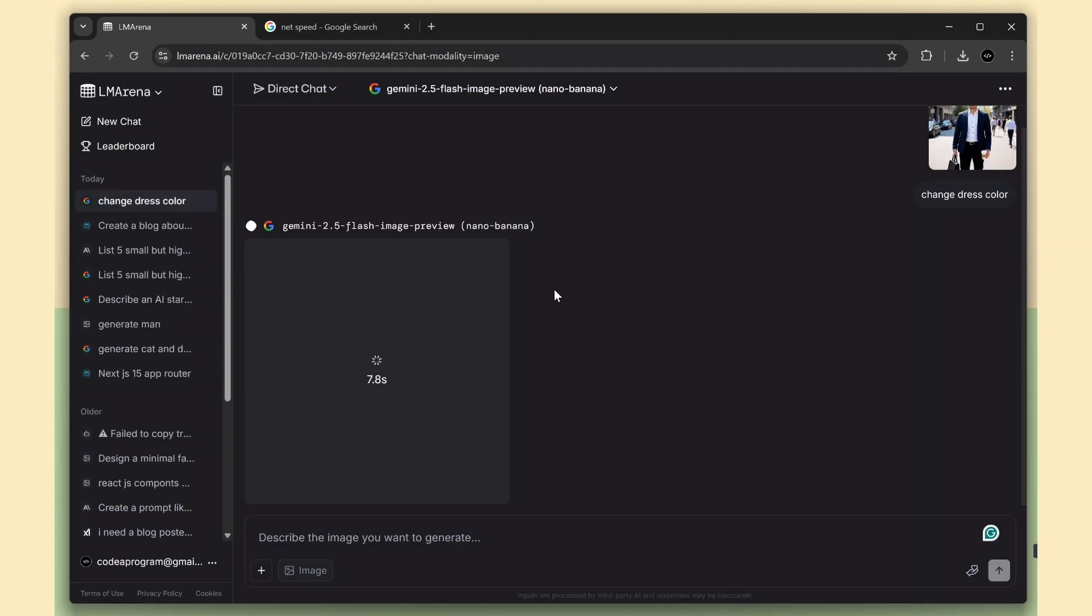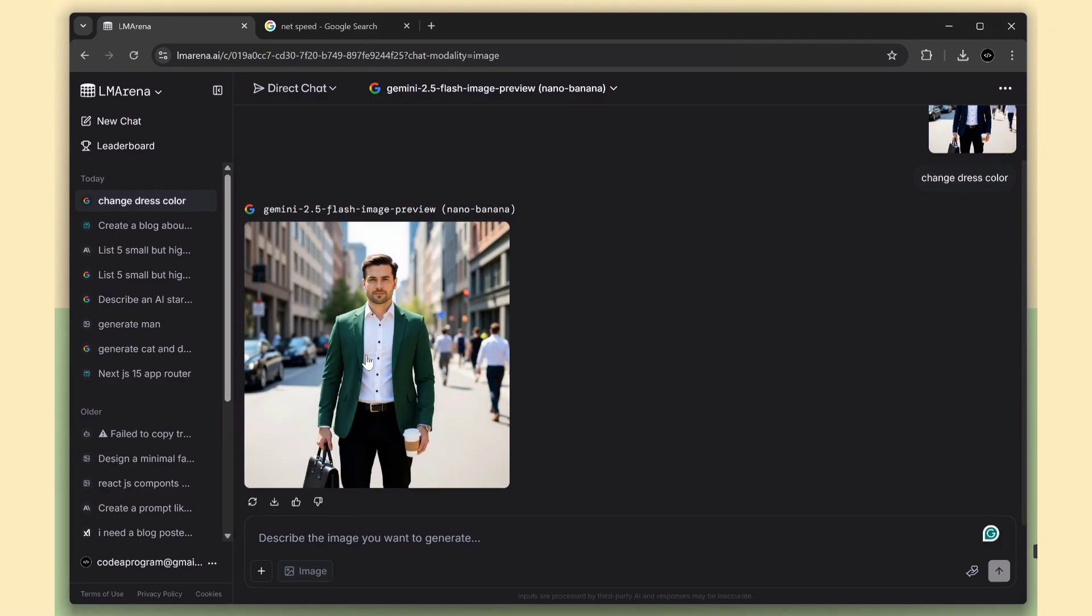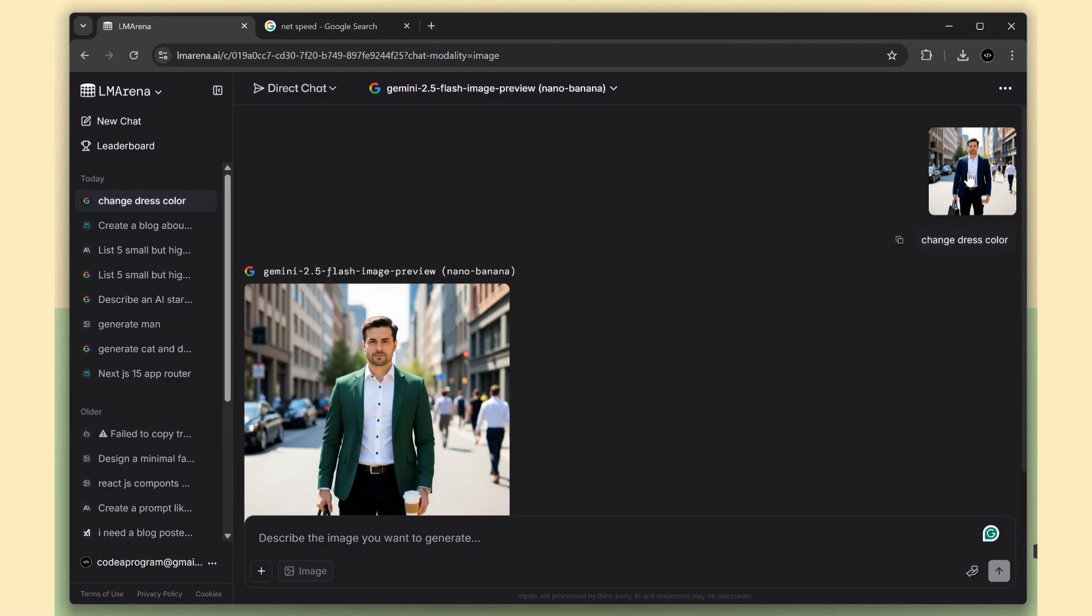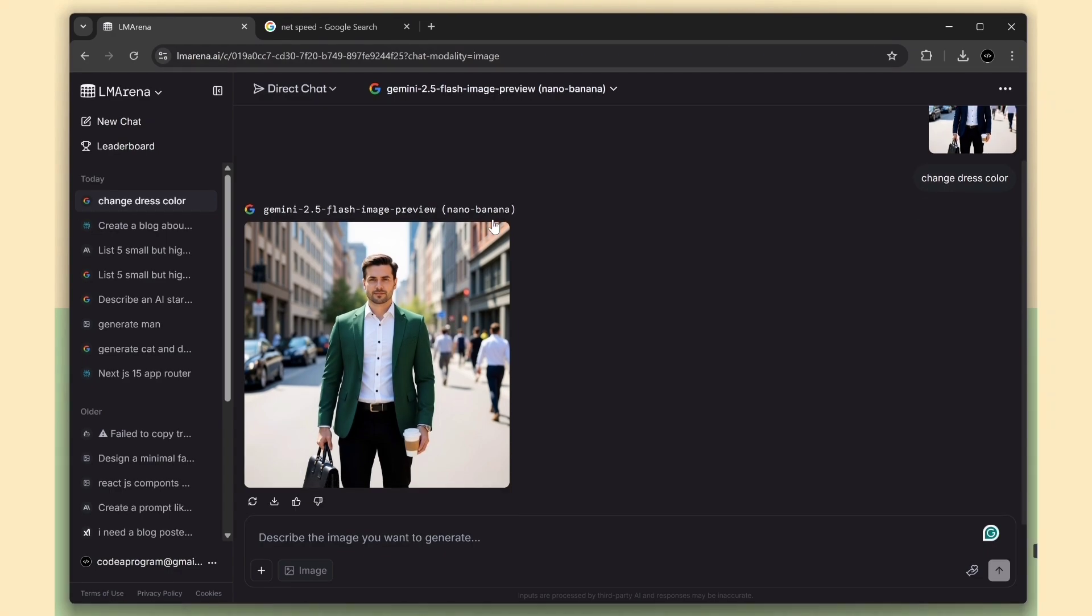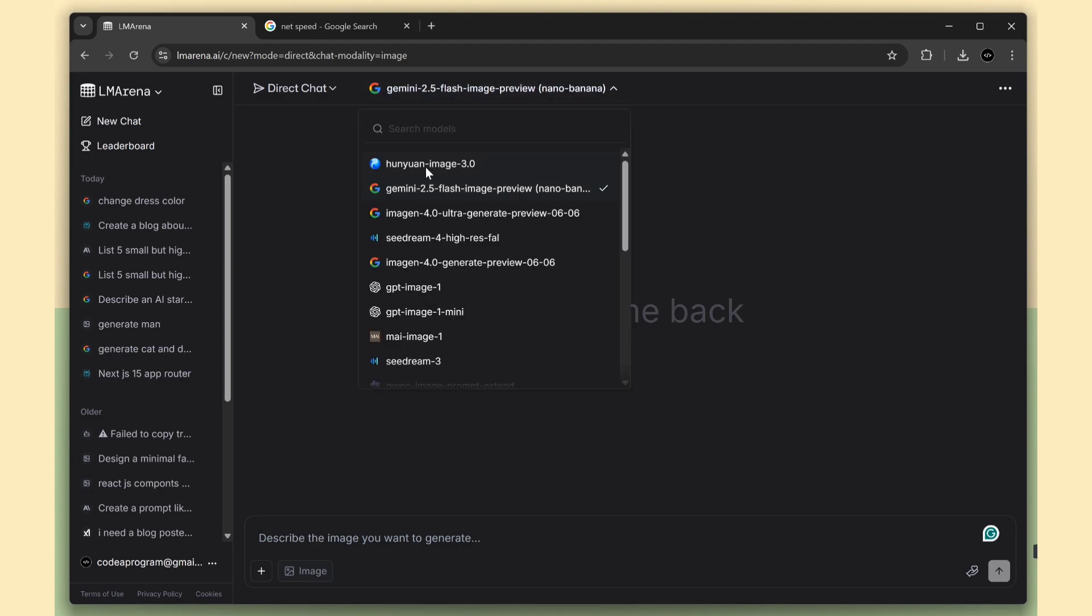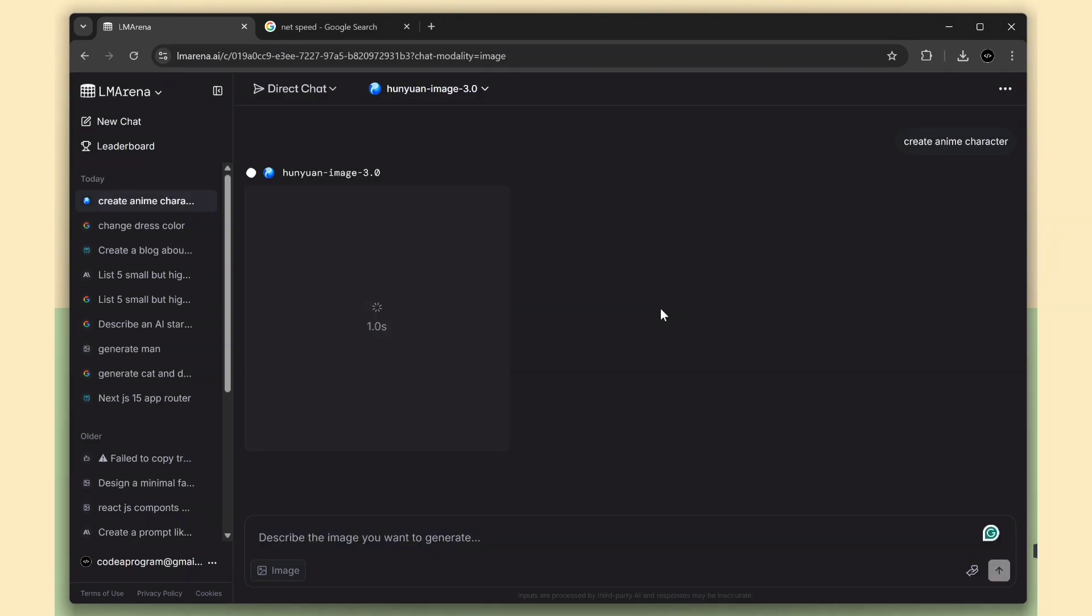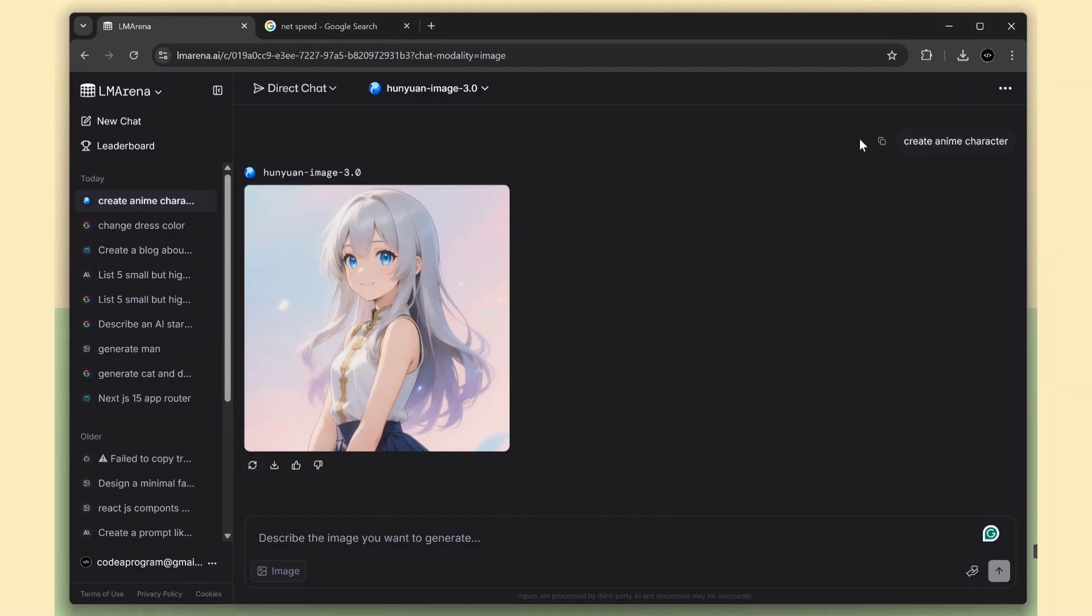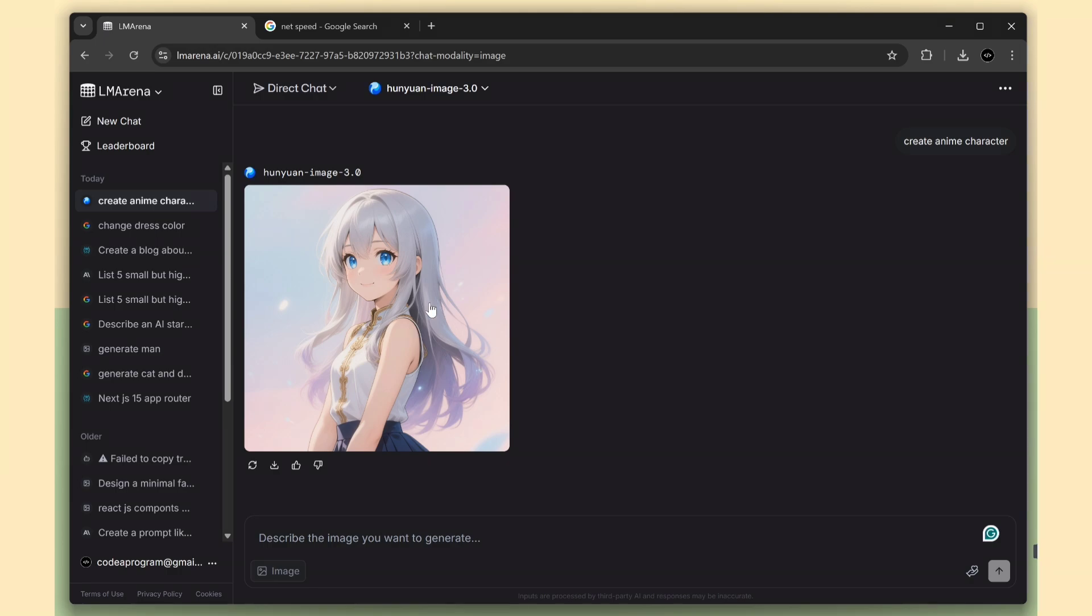And wait for a few seconds. Boom! See that? Nano Banana worked perfectly. It changed only the dress color without affecting the face or body. Everything else stayed the same. That's really impressive. Now let's check the Hon Yuan model. This one is the top-ranked model for image generation. I'll ask it to create a random anime character. And there it is. It just created a beautiful anime girl character. Looks awesome.